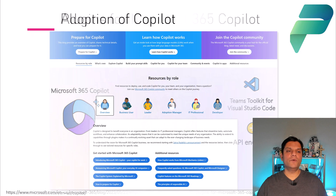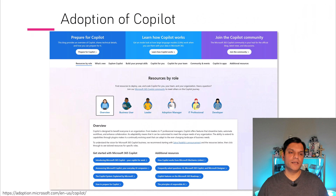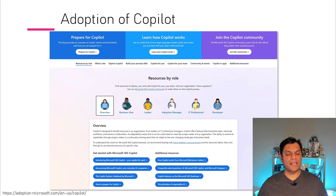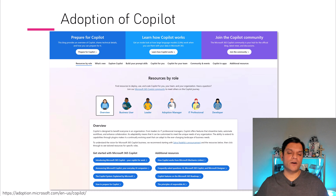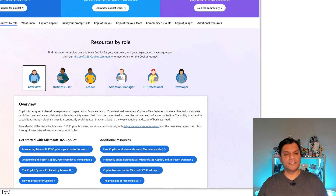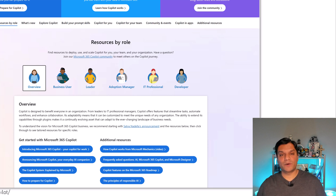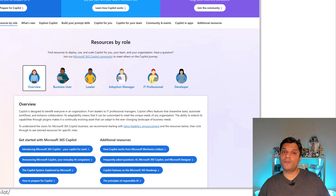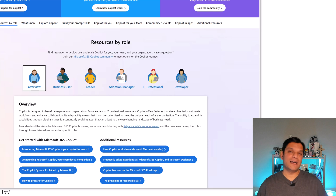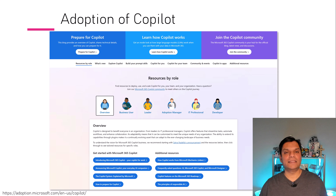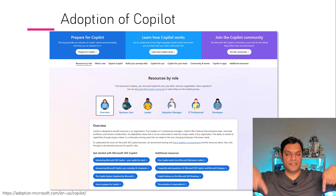Finally, I want to talk about adoption of Copilot. Microsoft has provided resources on how to deploy, use, and scale Copilot — not just for you, but also your team and your entire organization. It covers an overview level, a business user level, a leader level, and an IT professional and developer level. This documentation really helps you start planning for the adoption of Copilot in your company. The link is provided in the description below.